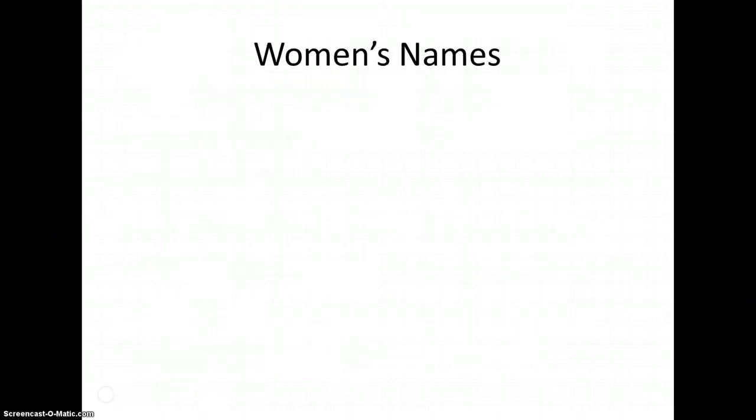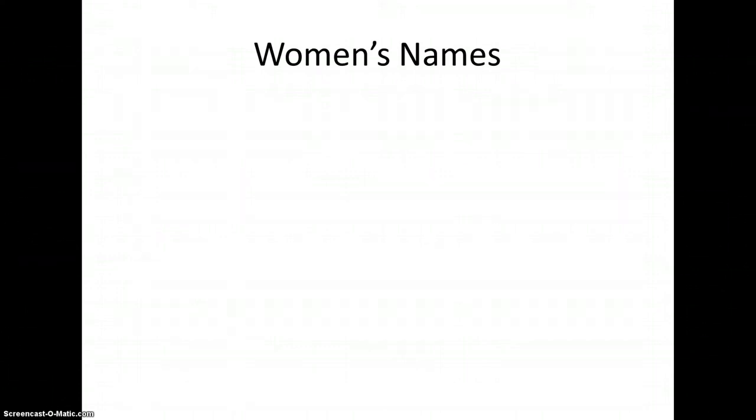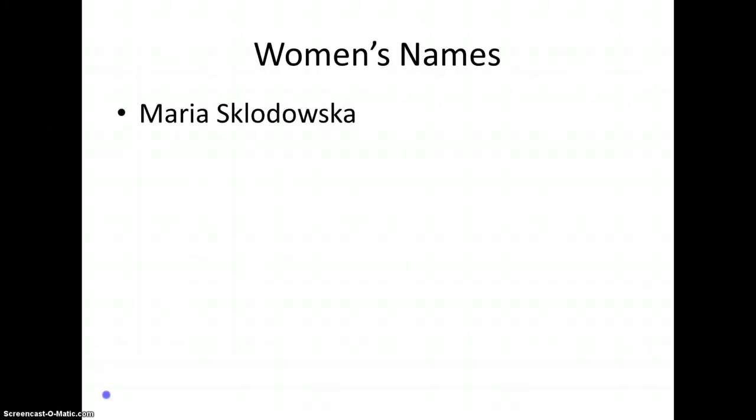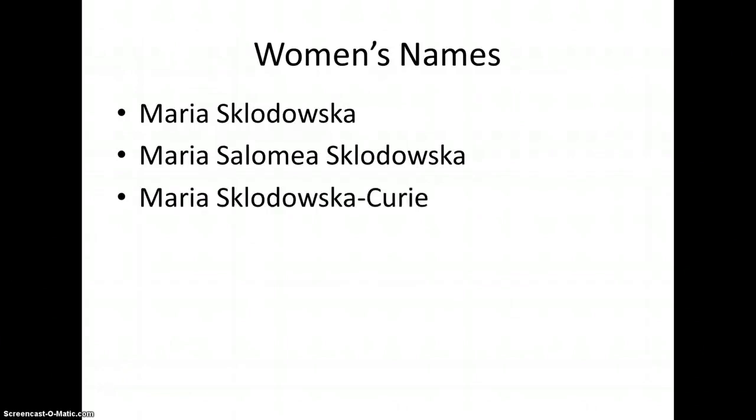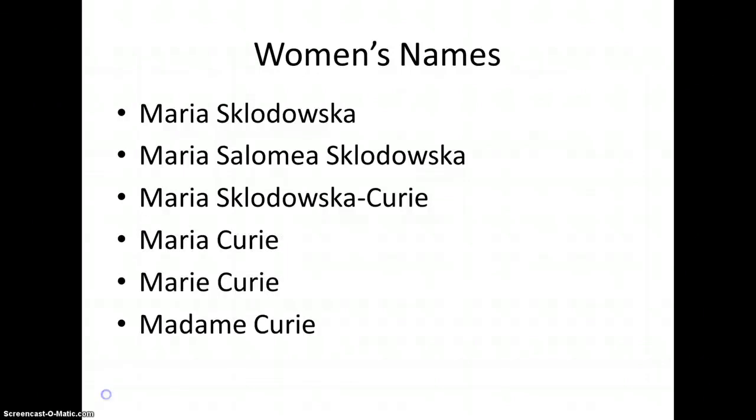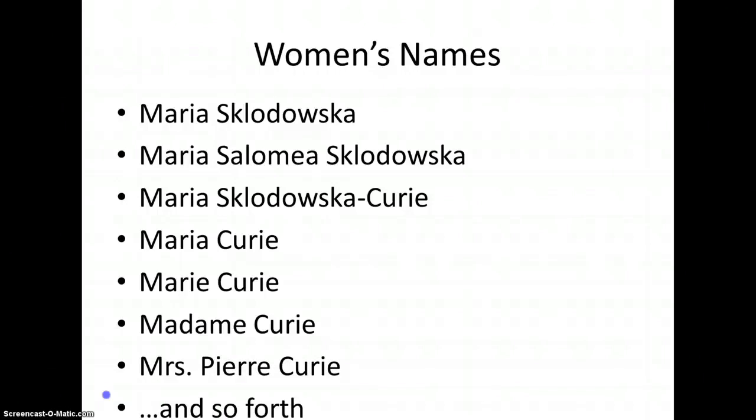Tip number three. Women's names. Women's names can get particularly tricky, especially if their noteworthy activities, or their potentially documented activities, began prior to their marriage. For example, Maria Sklodowska earned her degrees and began her work in science before she married Pierre Curie. It's possible that she could be variously documented as Maria Sklodowska, Maria Salomea Sklodowska-Curie, Maria Curie, Marie Curie, Madame Curie, Mrs. Pierre Curie, and so forth.